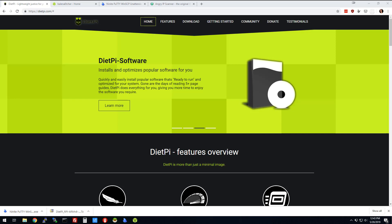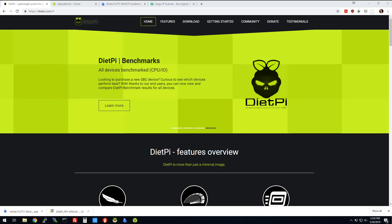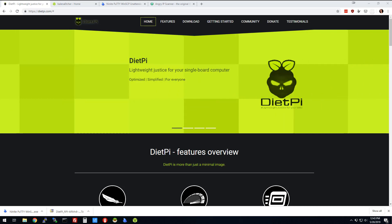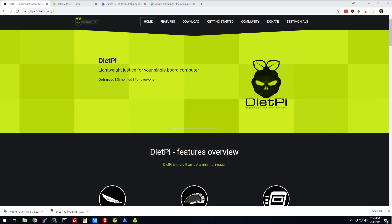The server is going to be geared around web development and IoT development. It's going to have Node.js on it, Node-RED, Mosquitto, and MQTT.